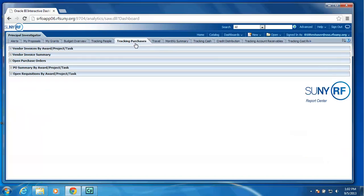On the tracking purchases tab, we have vendor invoices by award project task. We have vendor invoice summary. Your open purchase orders. And then we have a PO summary by award project task. And then your open requisitions.